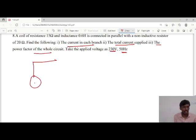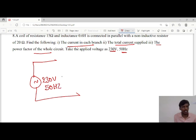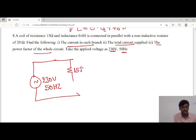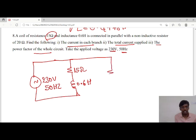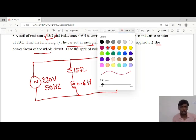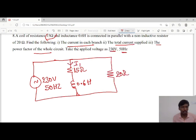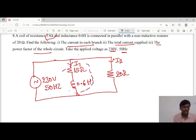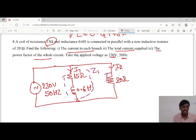We will draw this as a circuit. The voltage is 230 volts and frequency is 50 Hz. It is connected in parallel: the first branch has resistance 15 ohms and inductance 0.6 Henry, and the parallel branch has a resistor of 20 ohms. There are two currents — I1 passing through the first branch and I2 passing through the second branch — with impedances Z1 and Z2.